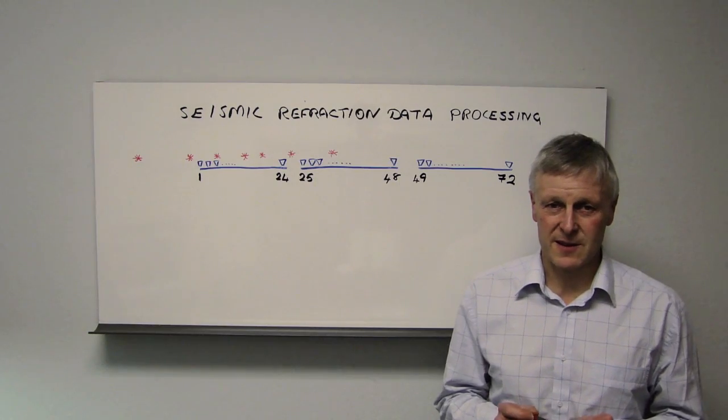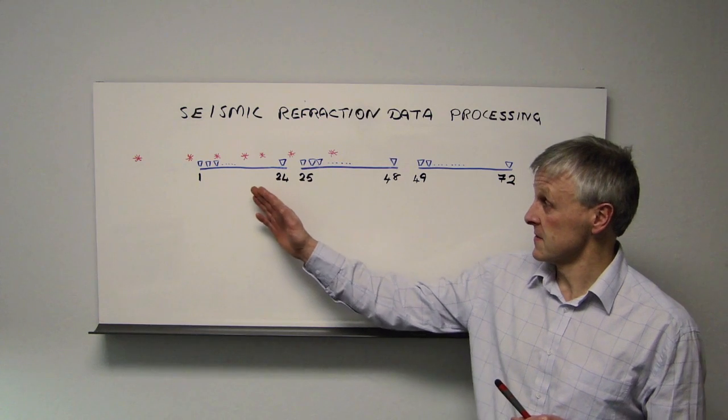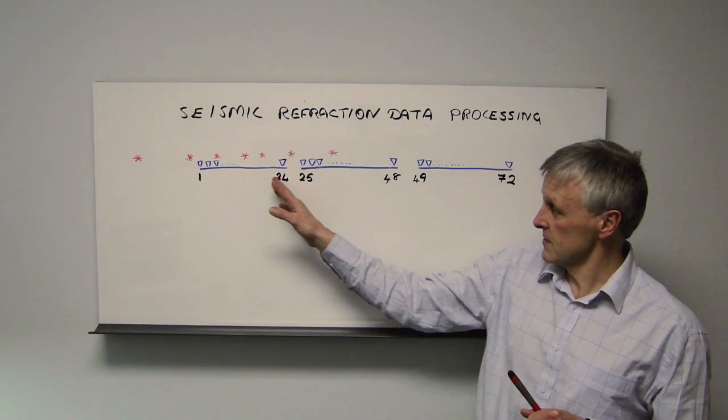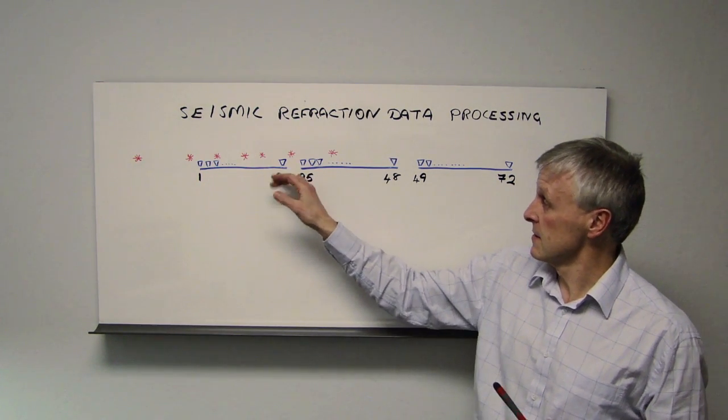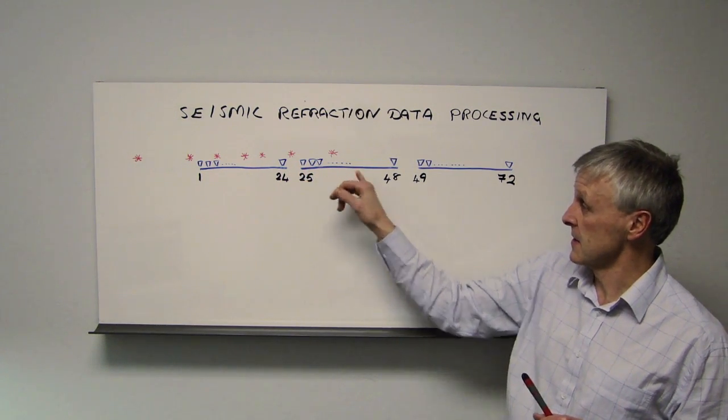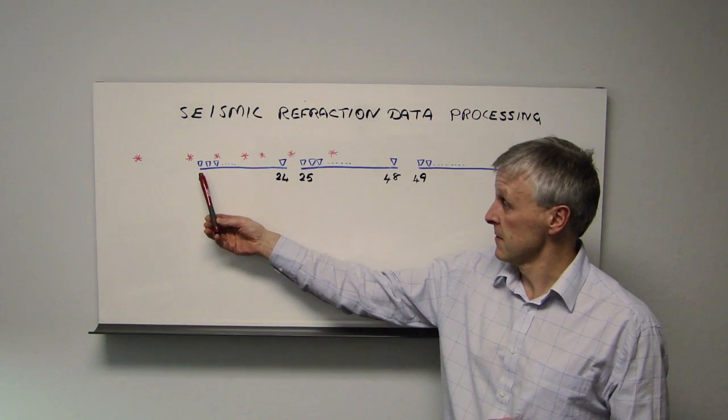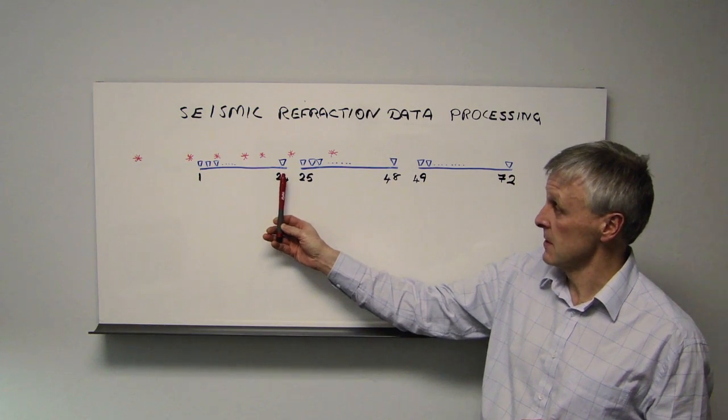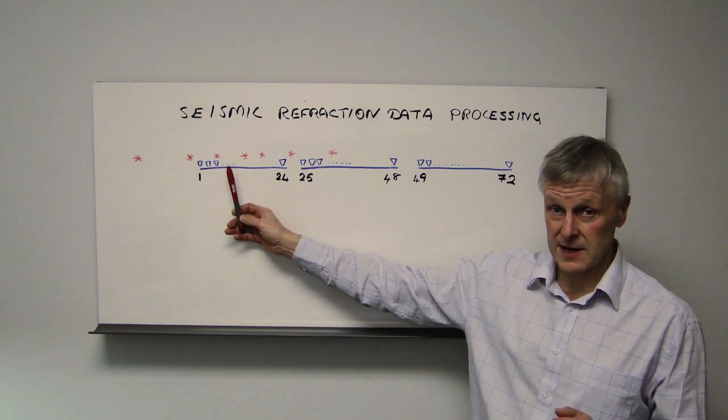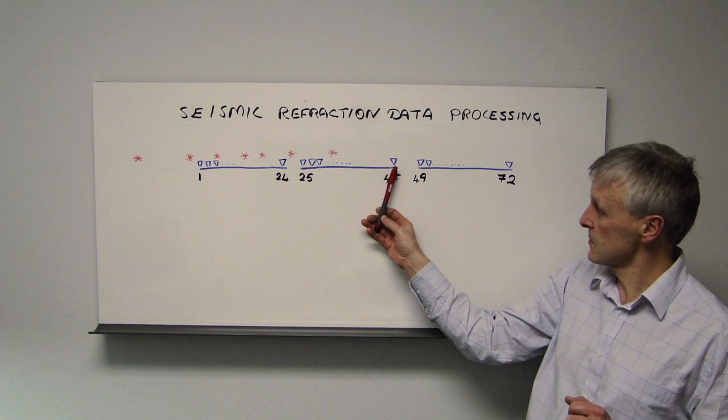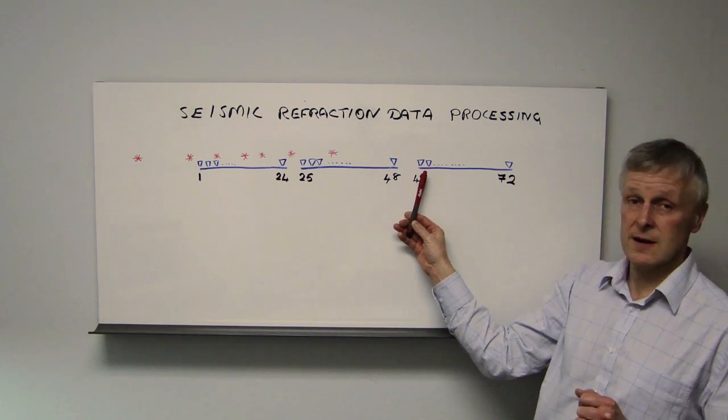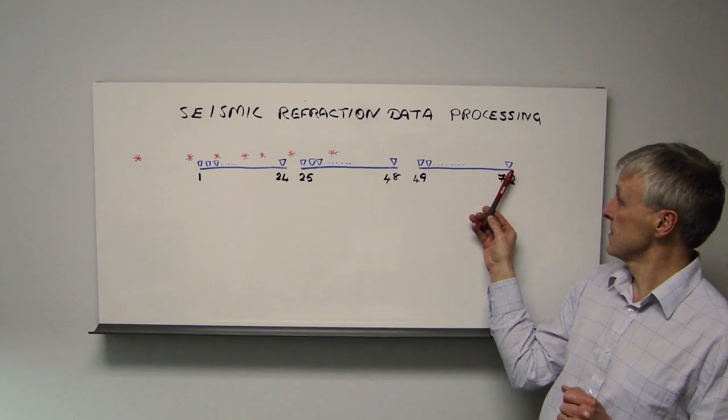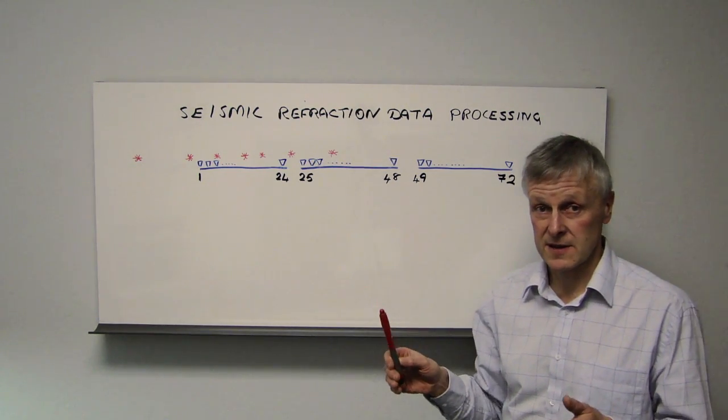The data set that we're going to process was acquired like this. We had three separate 24-channel lines, the end of which will abut onto the start of the next one. Here we have geophone locations from 1 to 24, which was acquired as one data set, 25 to 48 as a second data set, and 49 through to 72 as our third data set.